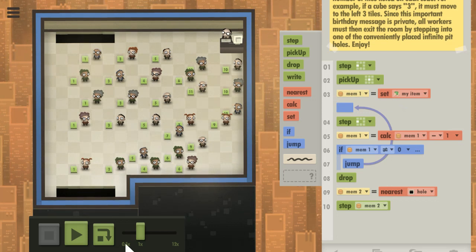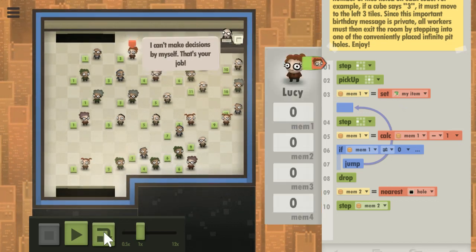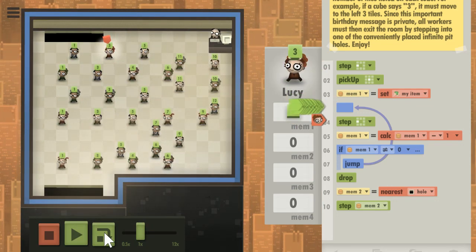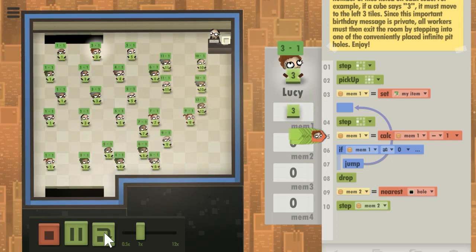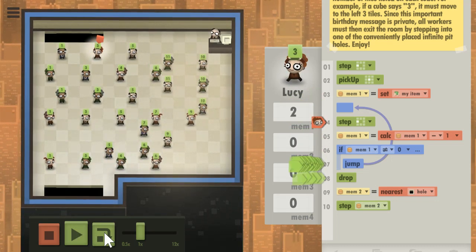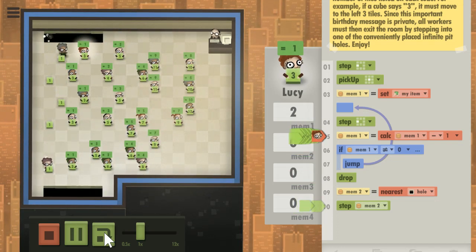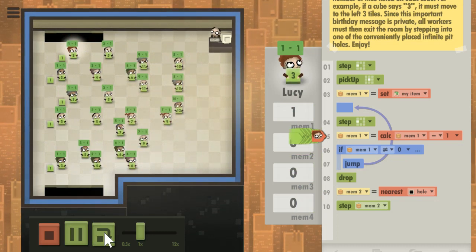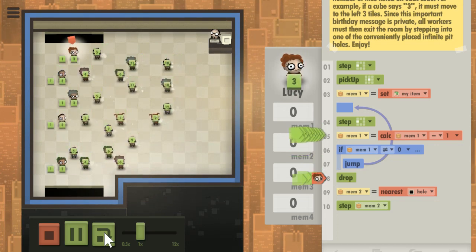So if every worker runs this program, we'll just pick one at random and see how they're doing. They're going to pick it up, write it into memory — there should be three there, yep. Subtract two. Step again. Drop it.